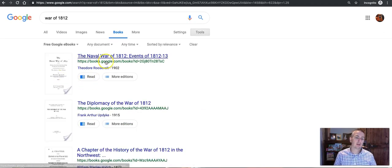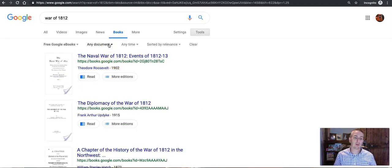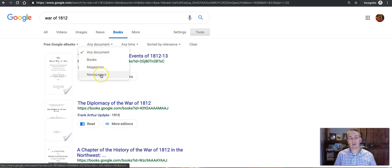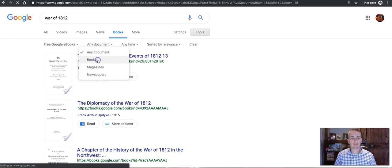Now I can further refine this and select just books and rule out magazines and newspapers.